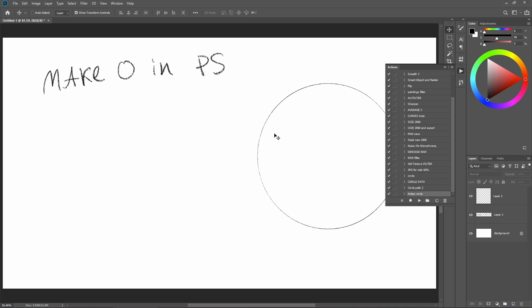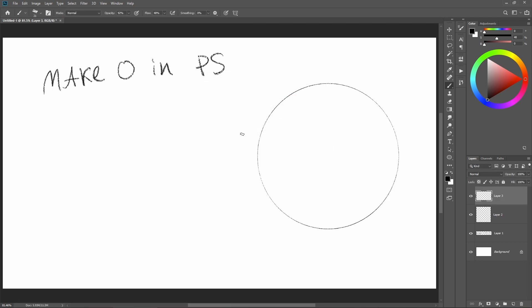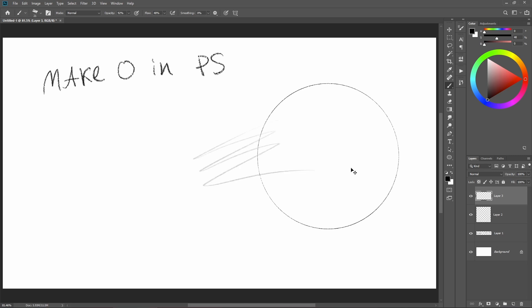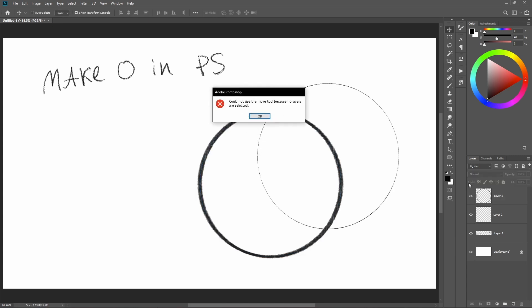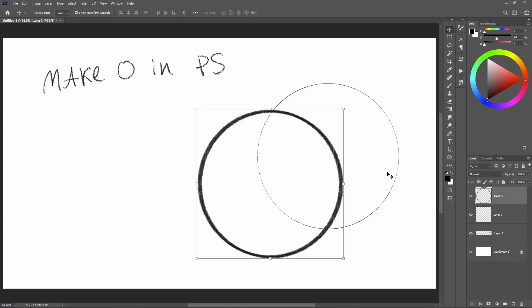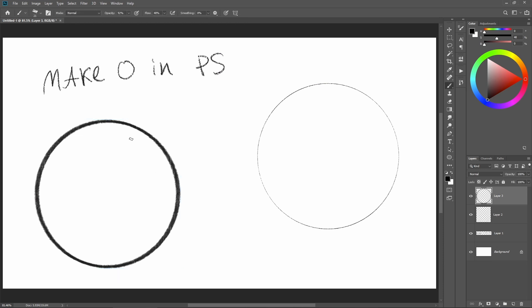Once you play this action with a different brush - for example, I have this pencil brush - if I play this action, it's going to create another circle with that pencil brush. And because we did not include pressure sensitivity, it's not going to include it.